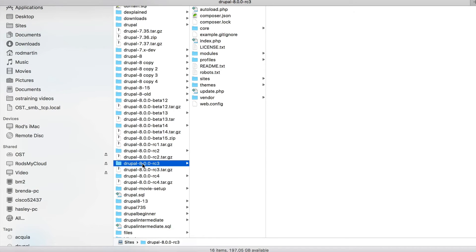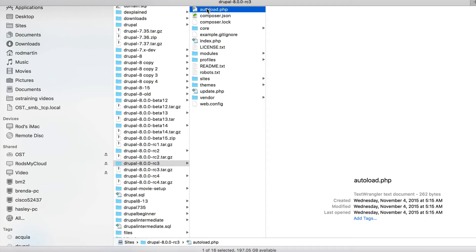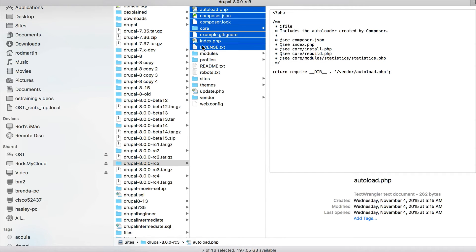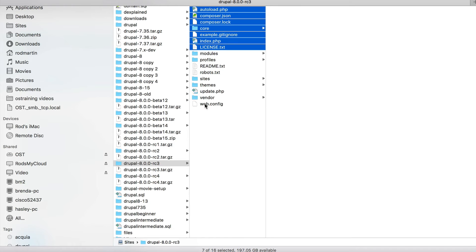So let's go ahead and do that on the Drupal site we were looking at. So I'm going to select all of the files and the core and vendor folder.